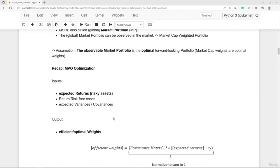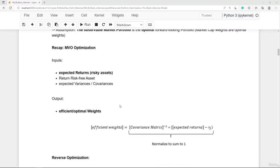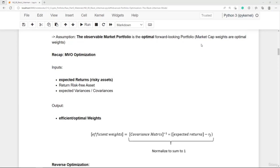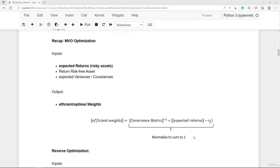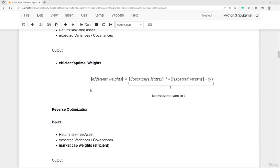There are three inputs for mean-variance optimization: expected returns, the risk-free asset return, and the covariance matrix. The output is the efficient or optimal weights. If we assume the observable market cap weights are the efficient weights, we can rearrange the formula to solve for expected returns — the implied returns implied by market expectations. This is called reverse optimization: we use the formula and optimize for expected returns.